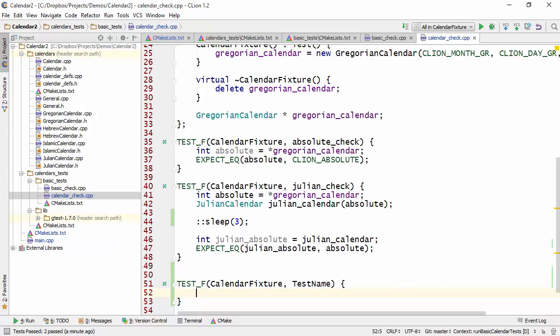So essentially CLion will insert the appropriate test f or test p or type test or type test p macro depending on the actual context.